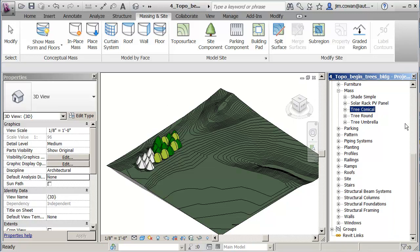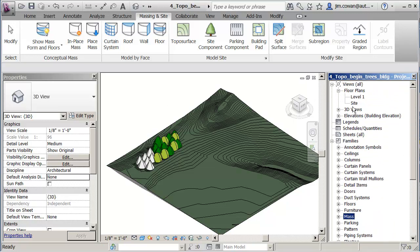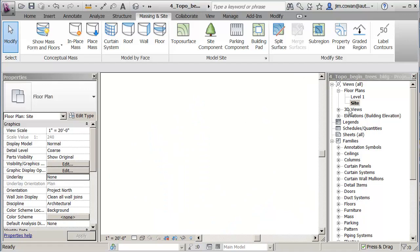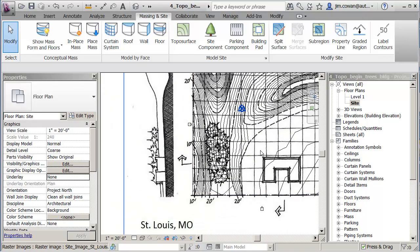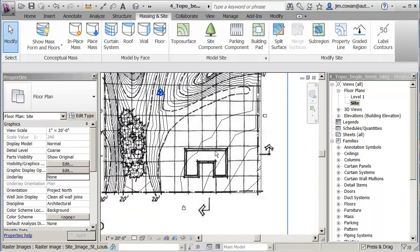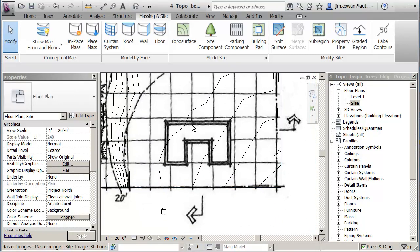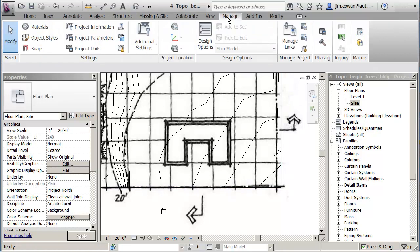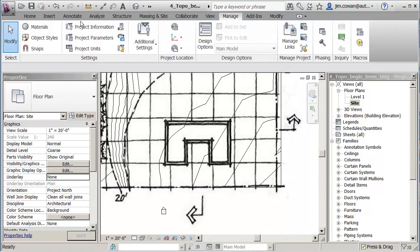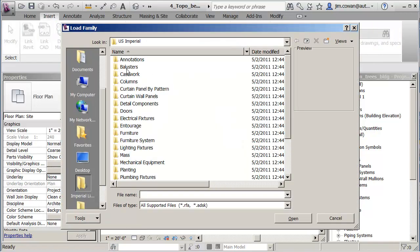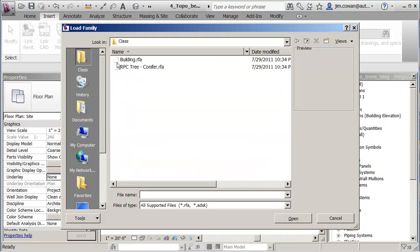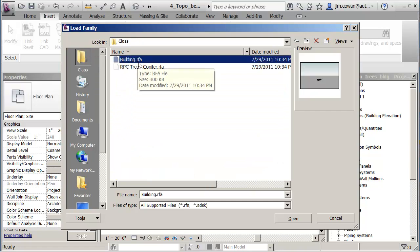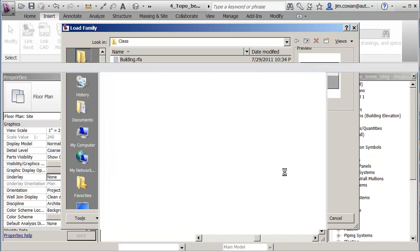So if I switch back to my site plan, and I'm looking down on my model here, I've already got this modeled to represent the building that I want to put on the site. So if I go to insert load family, and I look in the class folder for my building Revit family, I can bring that in.